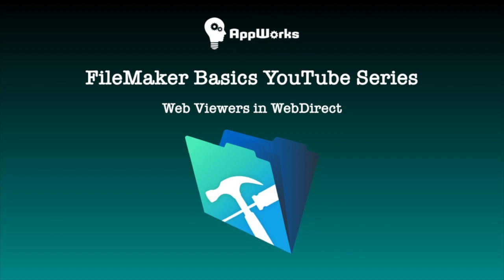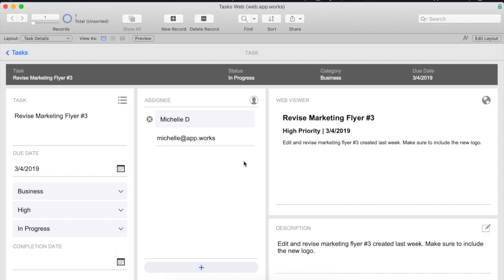Hi this is Michelle at AppWorks and today I'll be discussing the best practices for using a web viewer to display FileMaker data. Using a web viewer to display FileMaker data is one of the easiest and most versatile ways to enhance the functionality of your FileMaker app.